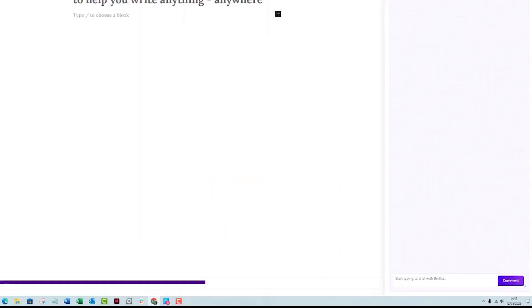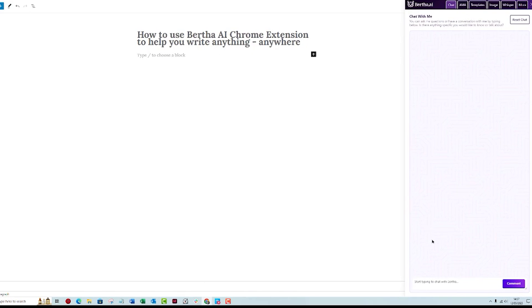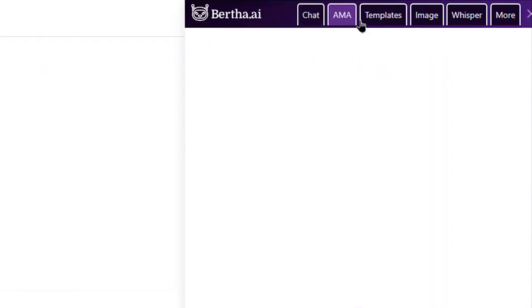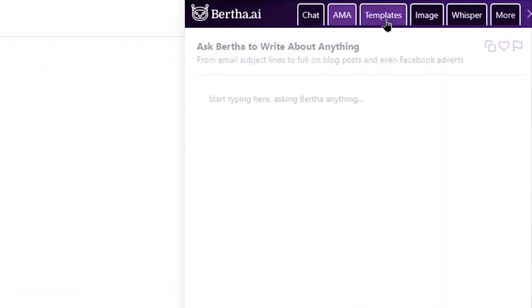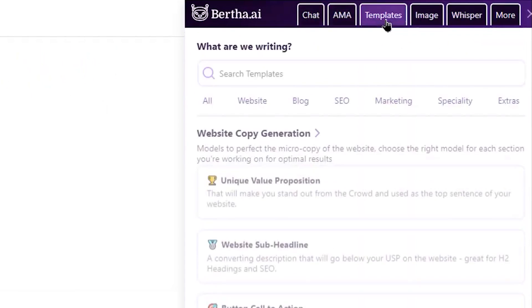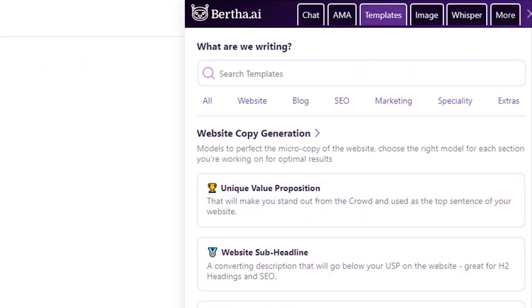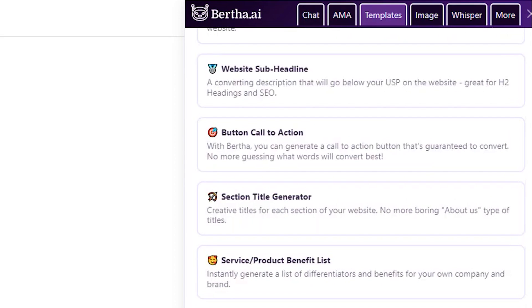Number four is Bertha AI. Bertha AI is an AI content generator that creates unique content and images for your WordPress website. It's comparable to Writesonic, Copy.ai, Writer, and PseudoWrite.